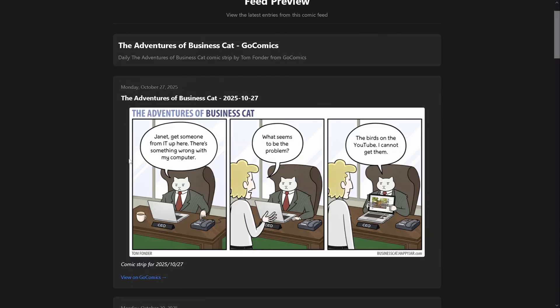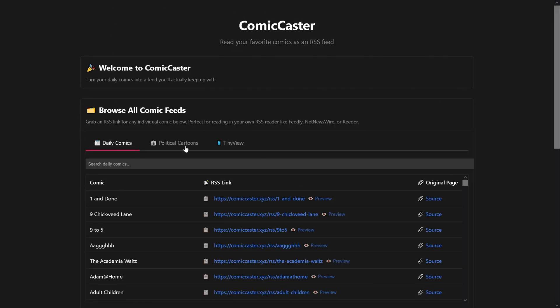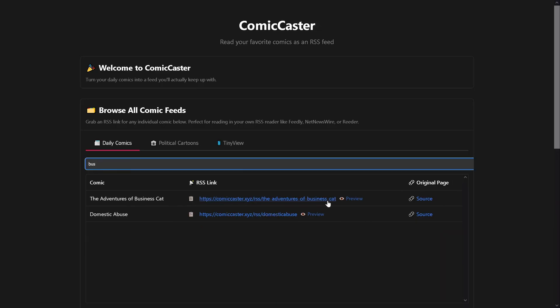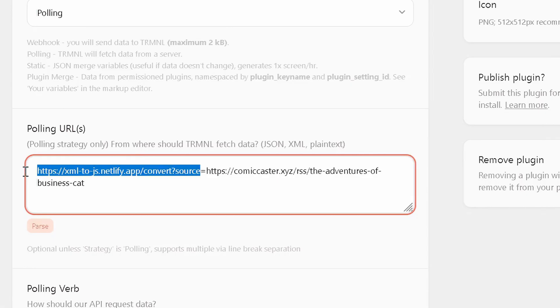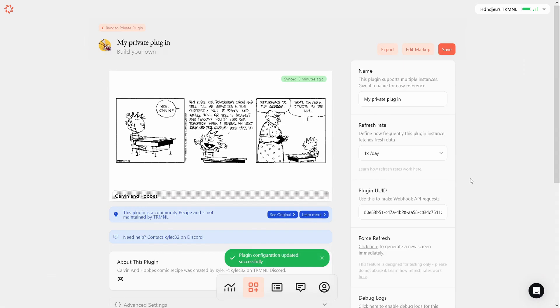As the polling URL, I'll paste the RSS feed in this format and click save. And from this button, we can edit markup. Here we can define how the plugin will be displayed on the screen.